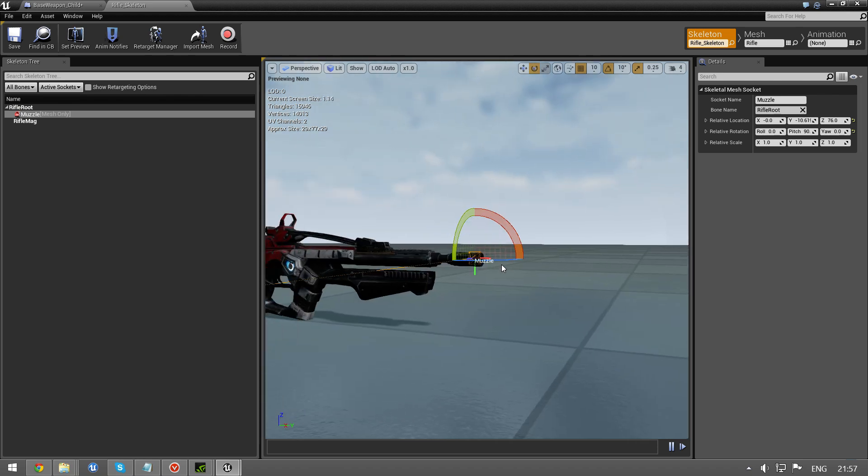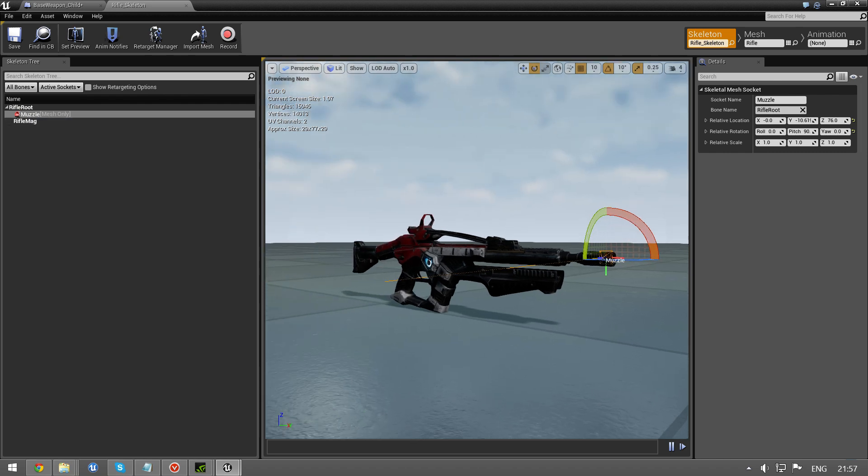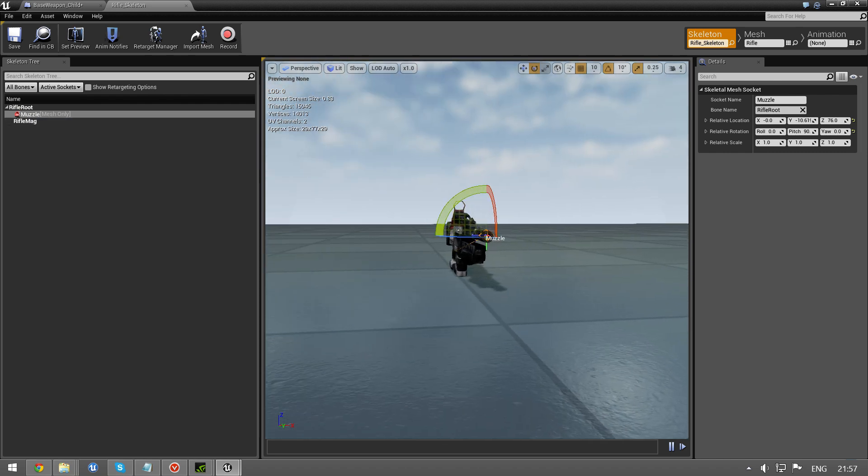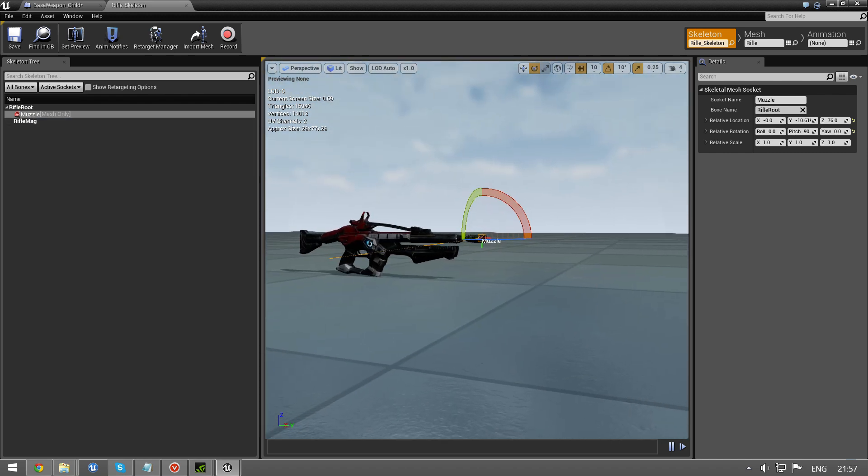But if you have it, your weapon set up like this and you have a socket called muzzle, you can actually just put it in and it should work right away. But there are plenty of tutorials on the interwebs about this.